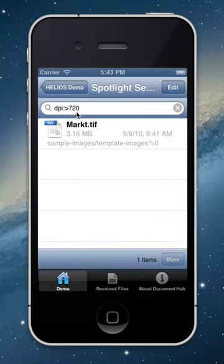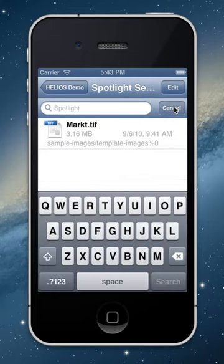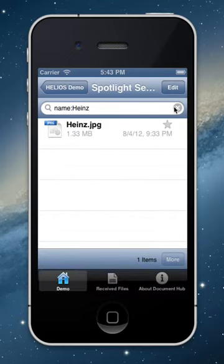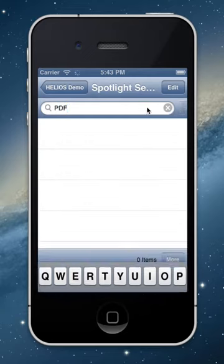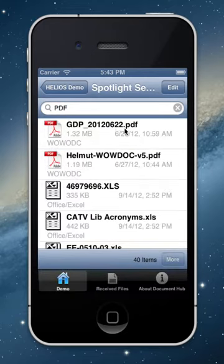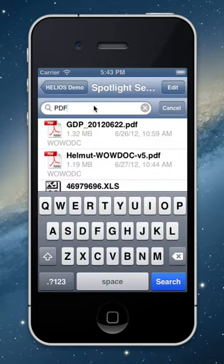Instead of just entering full text, you can enter a property name. For example, 'name' which stands for file name. It finds my document. Let's do another search — let's look for PDF. We receive all files containing 'PDF' in the file name or inside the file content. Let's continue and add a name filter: name:GDP*